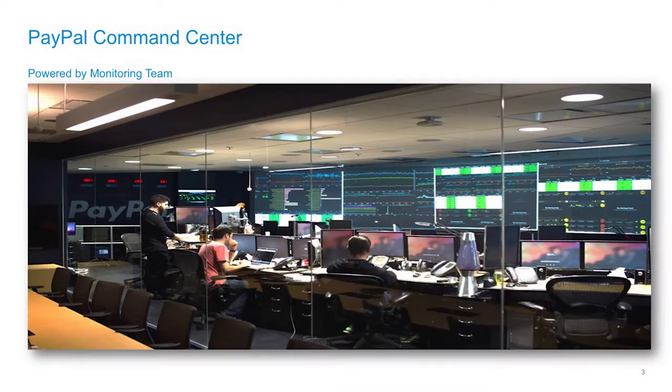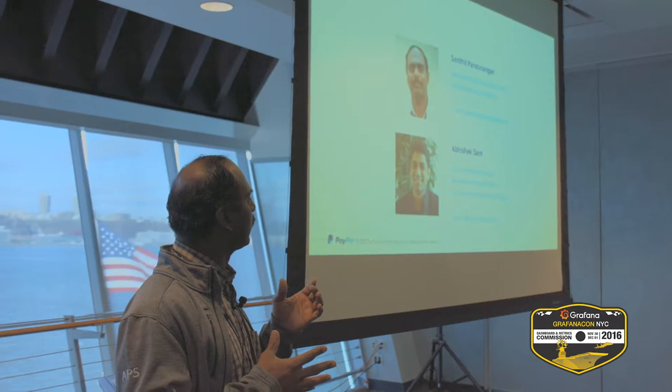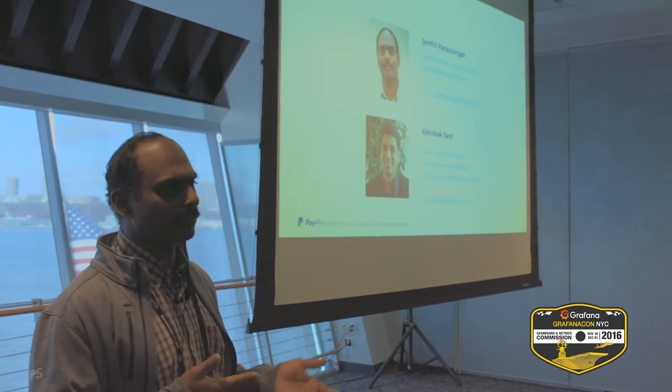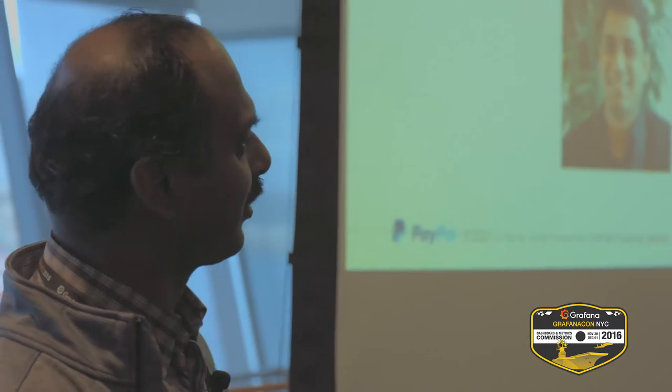Let's start with that question: how many of you guys use PayPal? Pretty much everyone. Who I am — I'm an architect for PayPal's monitoring platform. I've been with eBay/PayPal for 13 years. This is my 13th year at PayPal. I was at eBay for 12 years and we got split last year, so I took the PayPal side of the story.